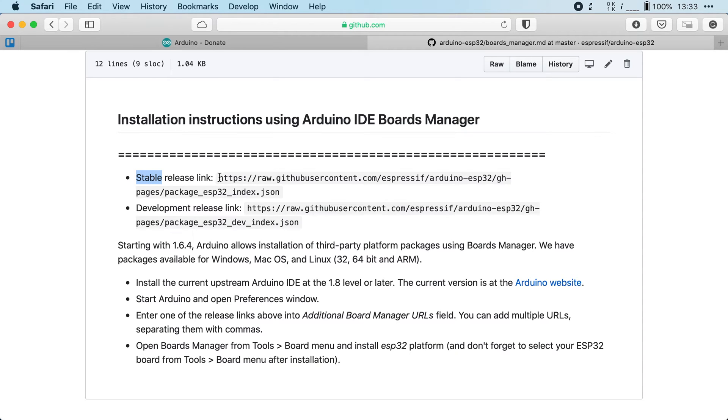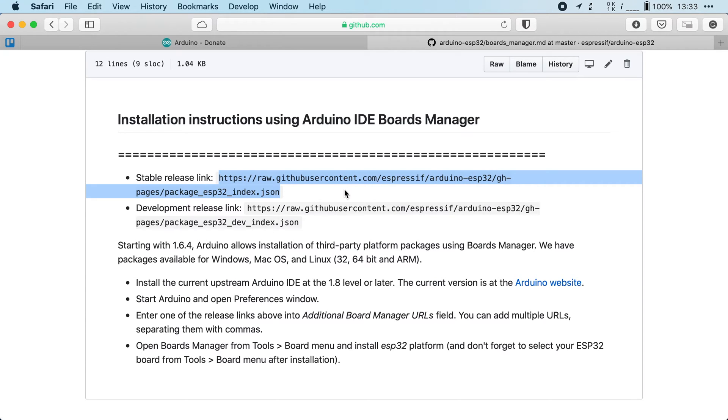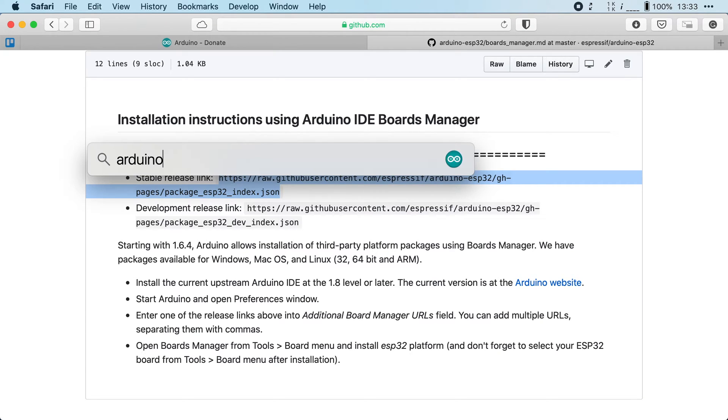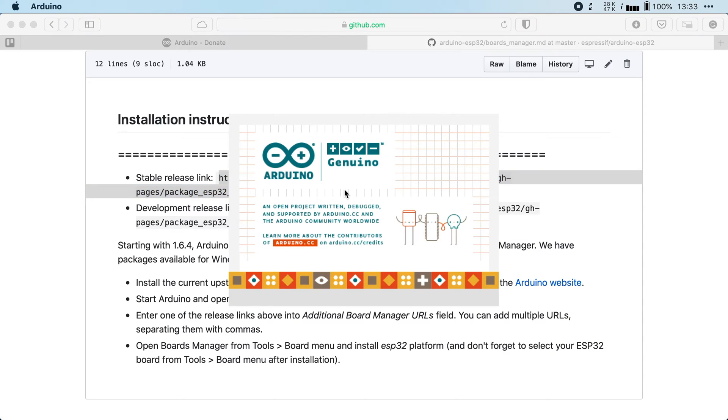I'm going to go for the stable link release and I'm going to copy this link and now we're going to have to paste that into our Arduino IDE. I'm going to open up the Arduino IDE.